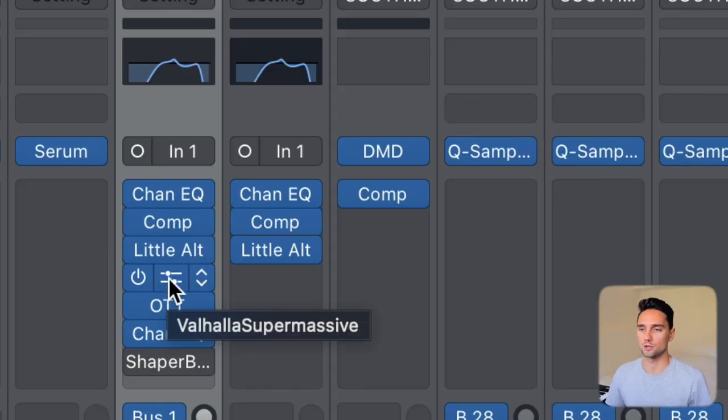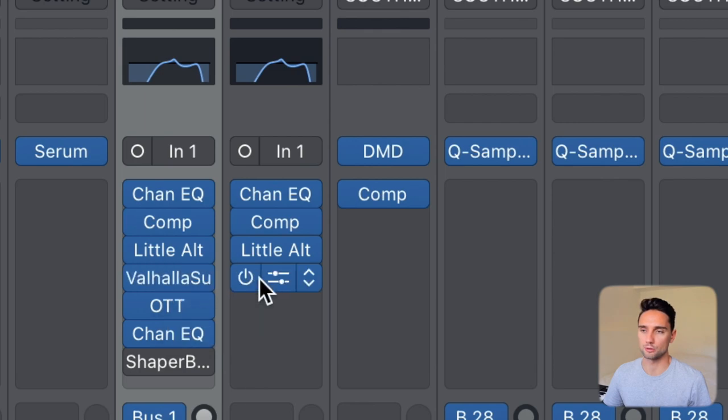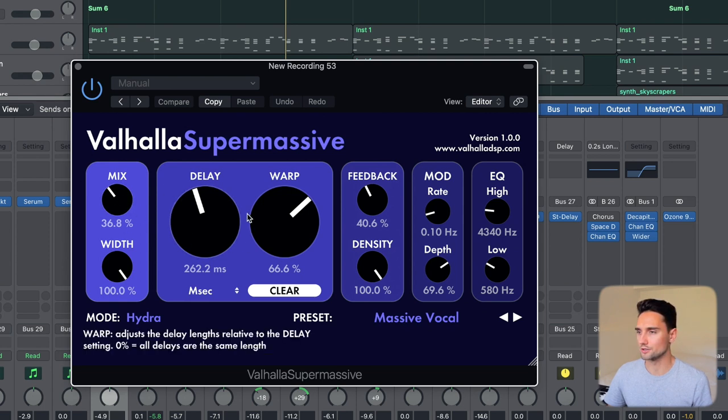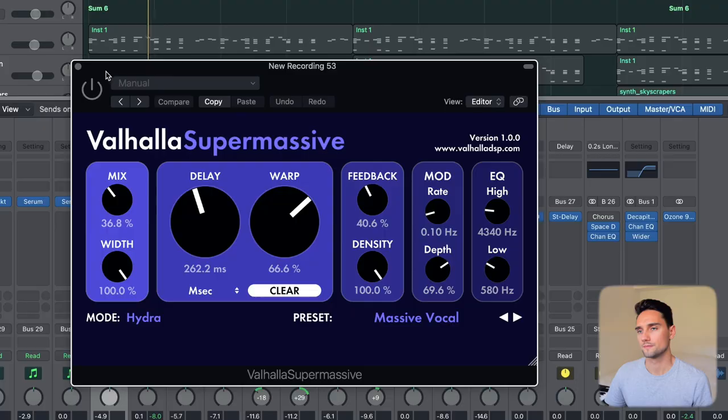Next up is one that's going to make a big difference: Valhalla Supermassive — a free plugin by Valhalla DSP. They make awesome reverbs and delays. I just use the massive vocal preset and probably turn the mix and the delay down a little bit. That gives it space that kind of blends it together and lets it sit nicely in the back. It's covering a lot of frequencies and is pretty dampened because of the reverb and EQ — this is one of the deciding factors as to how it sits back in the mix.